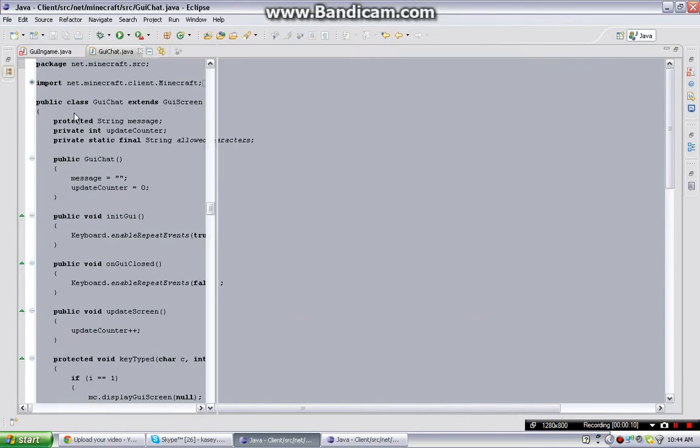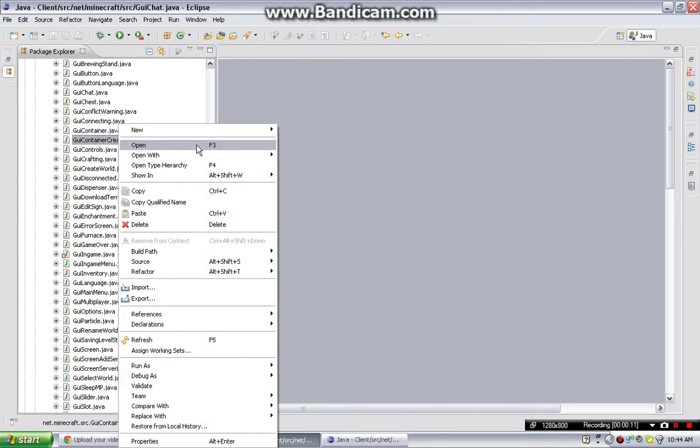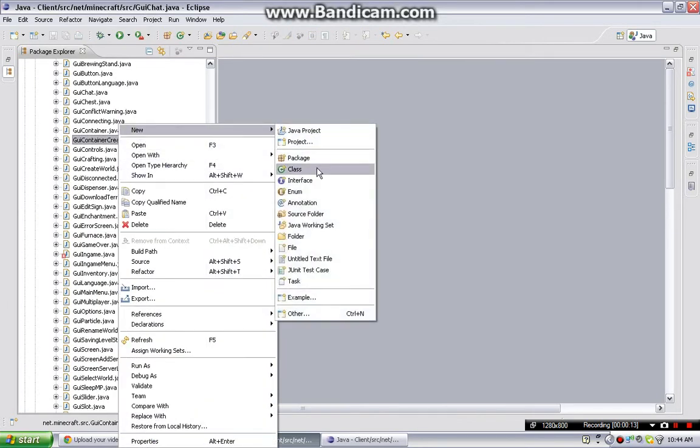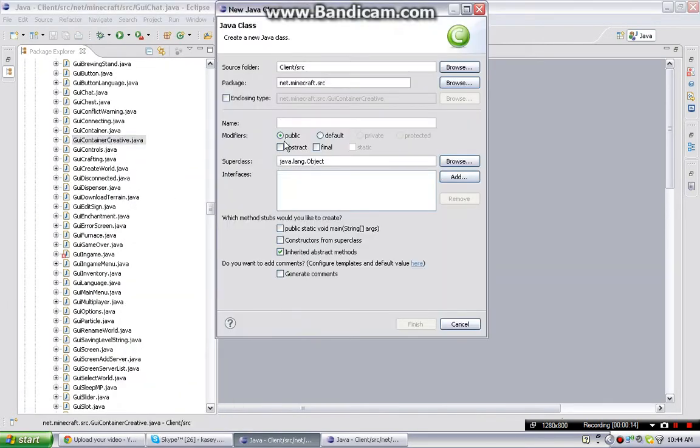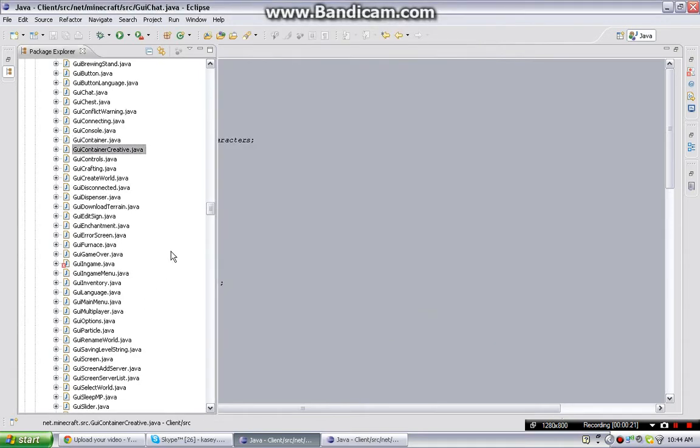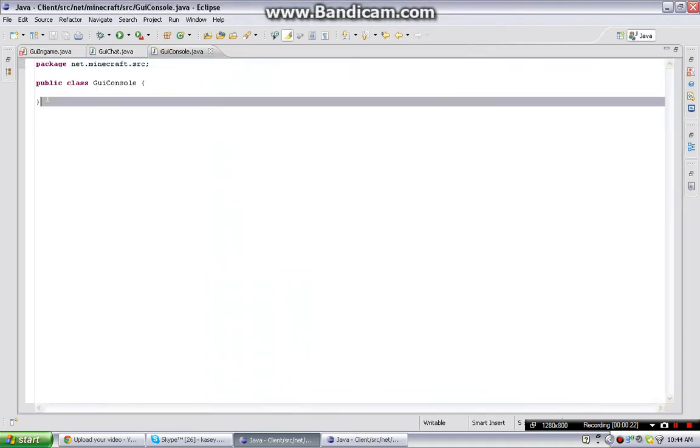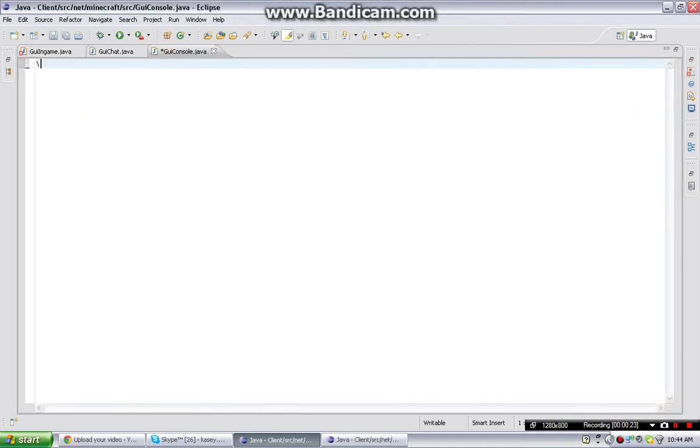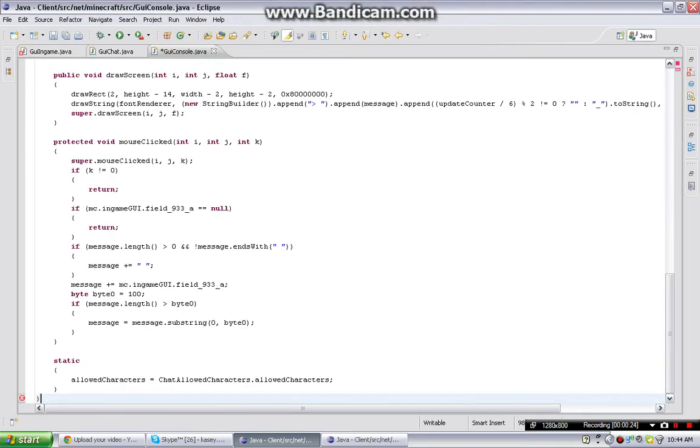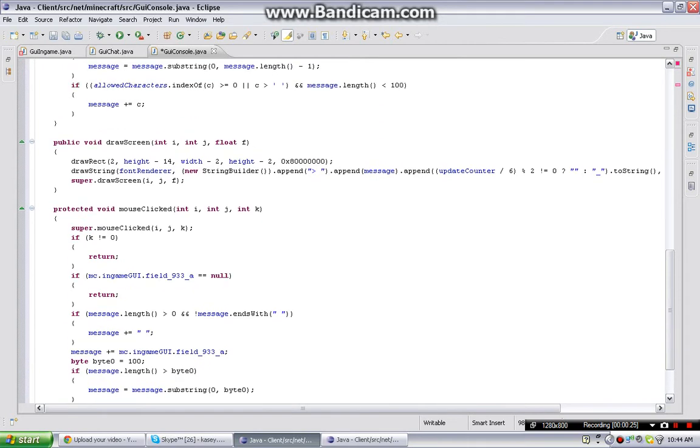You're going to create a new class by clicking and typing GYConsole, then finish. Delete all this, and just paste in the whole chat.